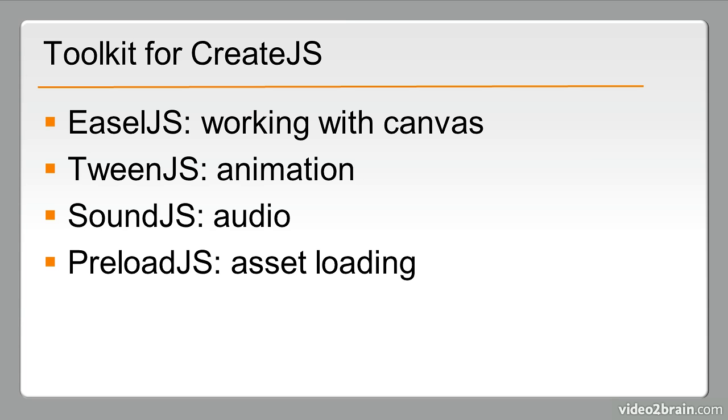So this has been a rundown of some of the new features in Flash Professional CS6.